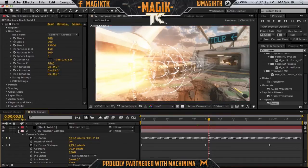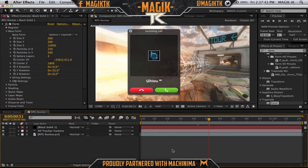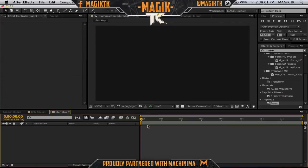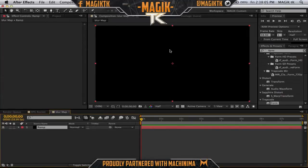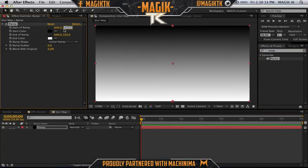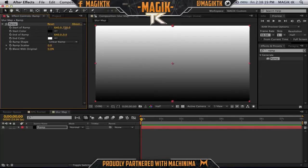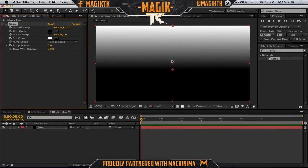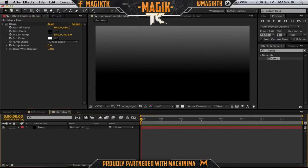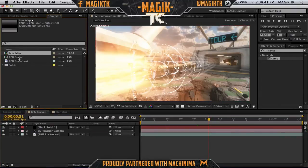The last thing I did was blur the background. To do the blur background, create a new comp called 'blur map', make it the size of your actual comp — 1280 by 720 — and the same length. Add a ramp: the black parts, which are the non-blurred areas, should be above where the RPG sits on screen. Everything above where it starts to get white will be really blurred. Drag the blur map pre-comp into your actual comp.